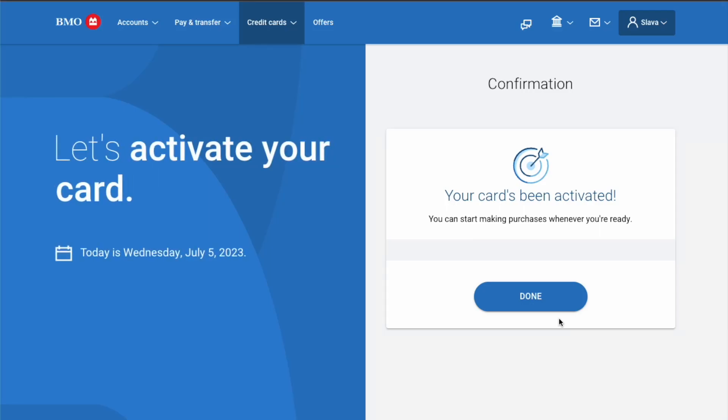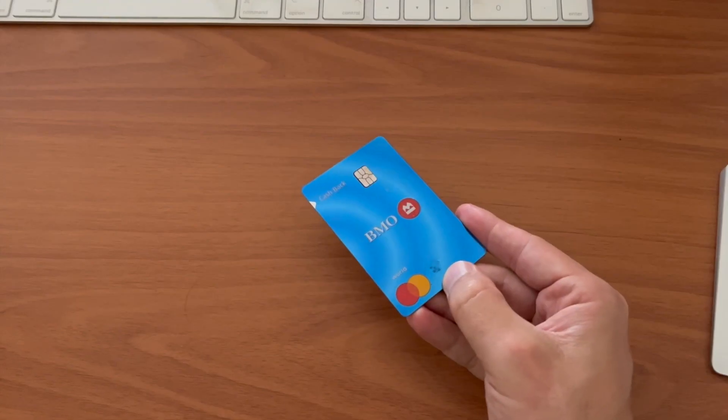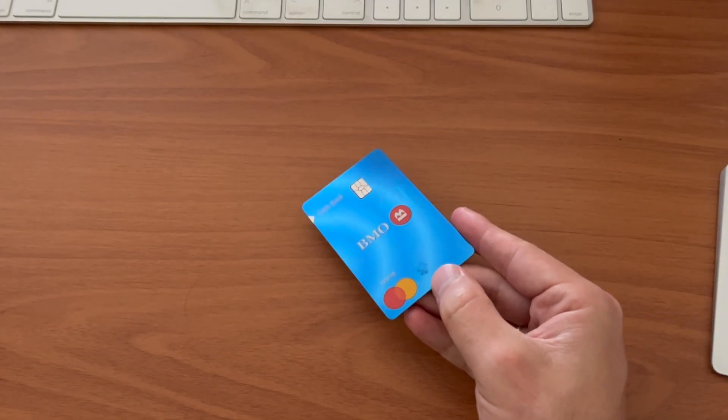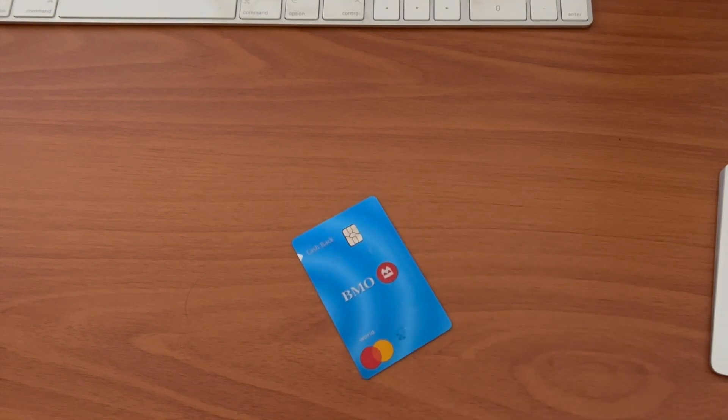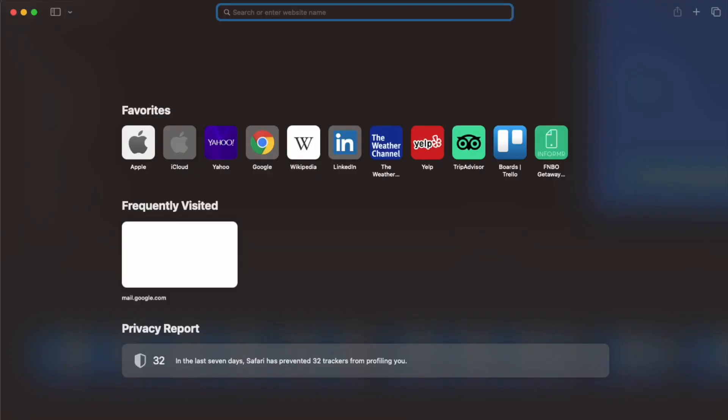How to activate a BMO Credit Card? When you receive your new BMO Harris Credit Card, you must activate it.